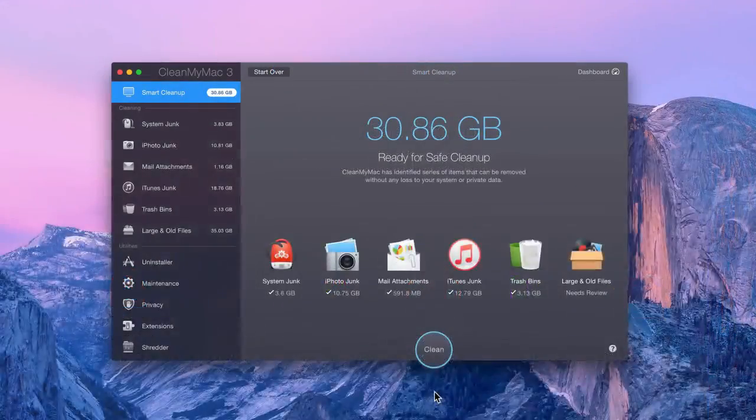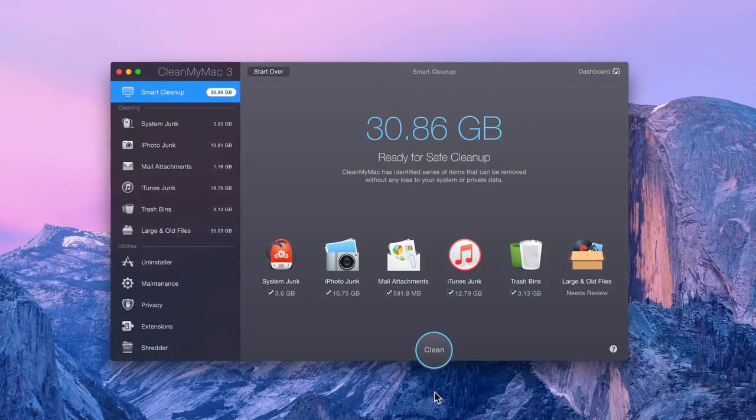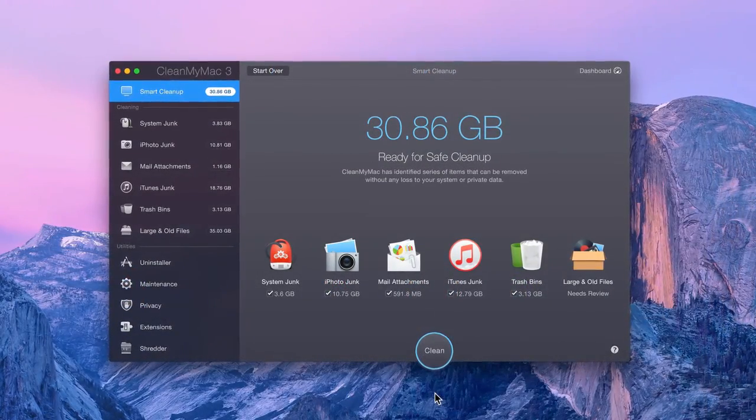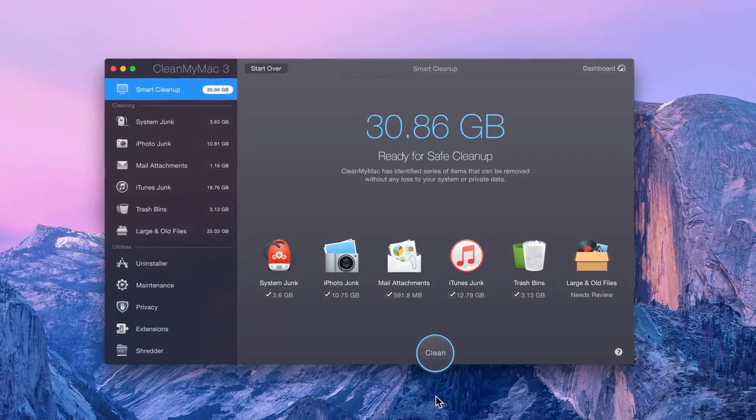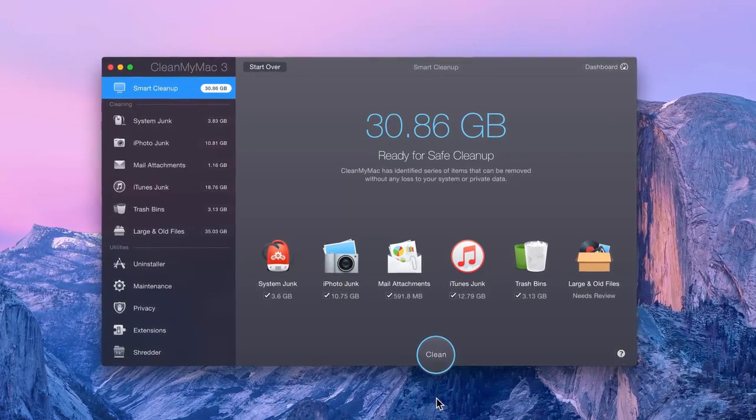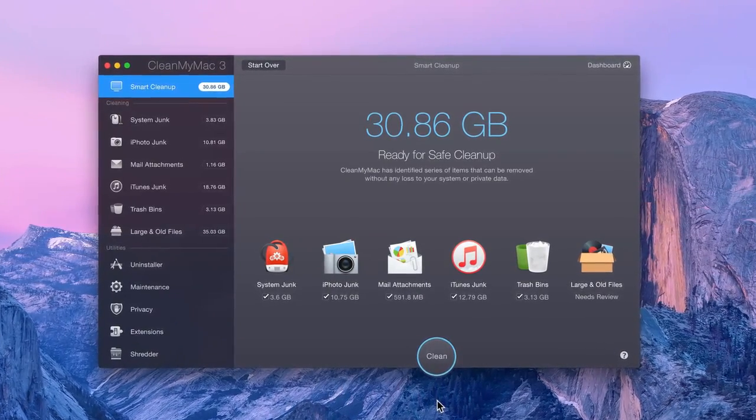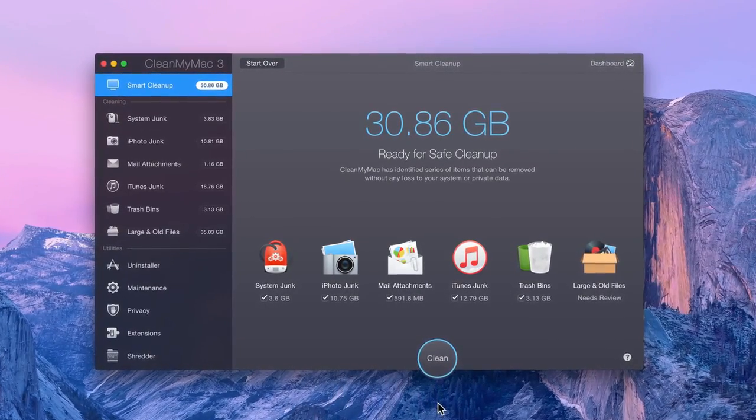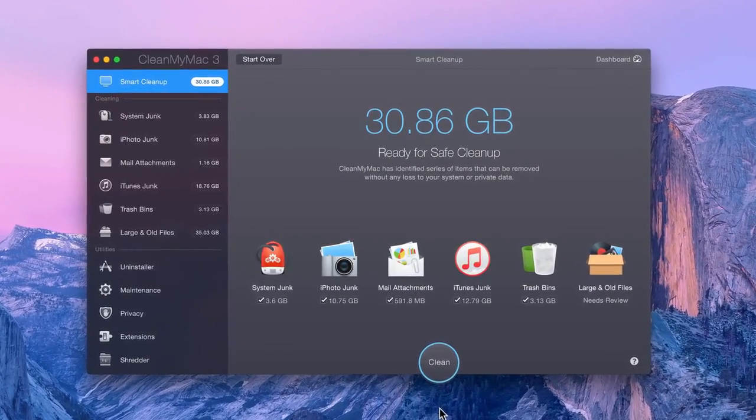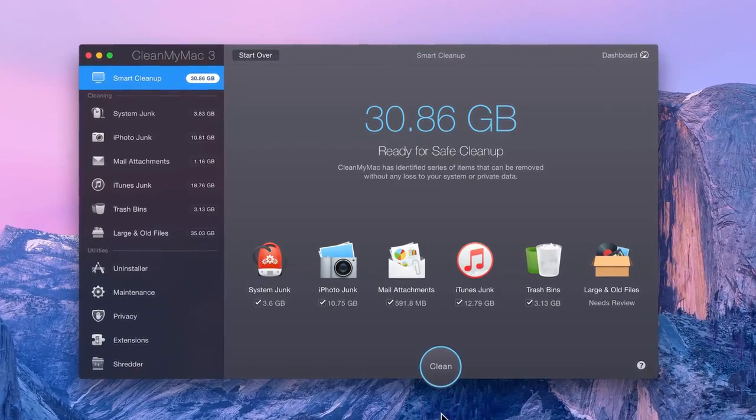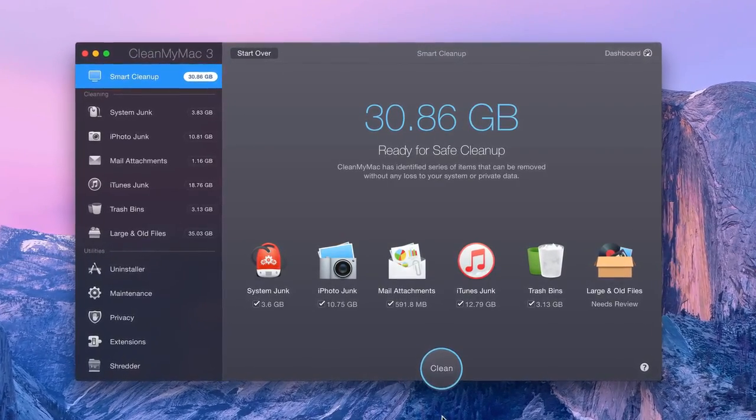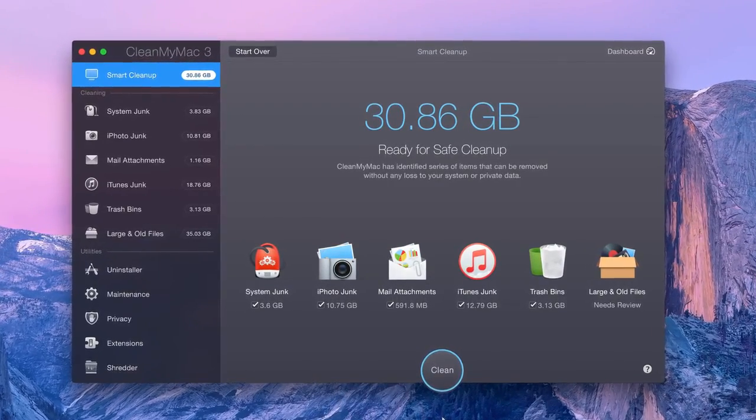Once the scan has finished, CleanMyMac displays the total amount that has been Smart selected for removal. The only files that are automatically selected are those that neither you nor your Mac's operating system will ever need.